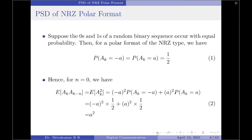With these things in mind, let us now start the derivation for the power spectral density. Suppose the zeros and ones of a random binary sequence occur with equal probability. Then, for the polar format of the NRZ type, the probability of amplitude equals −A equals the probability of amplitude equals +A, equal to 1/2. Here, the first part represents symbol 0 and the second part represents symbol 1.